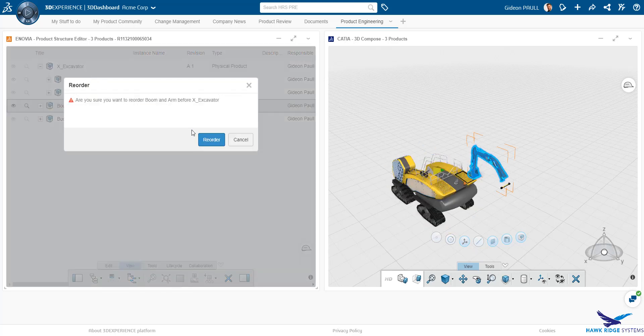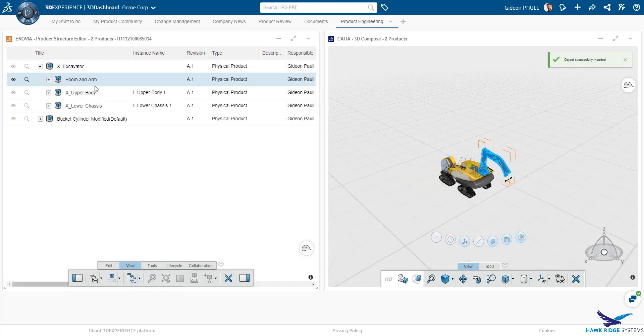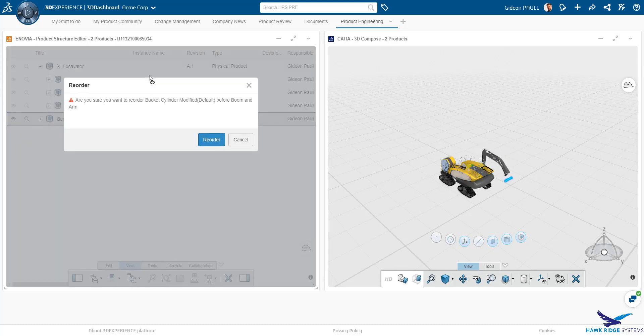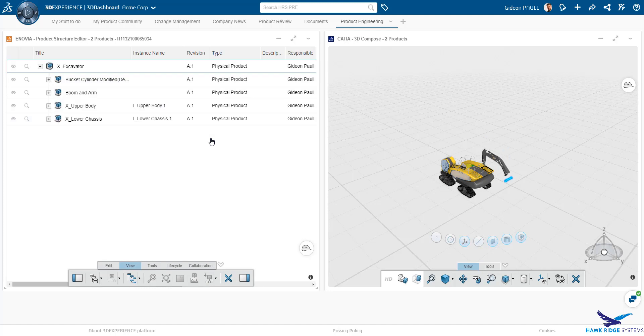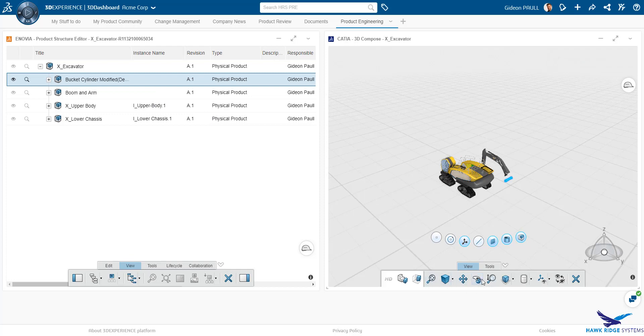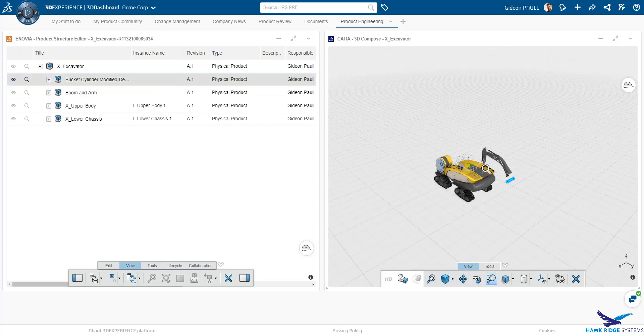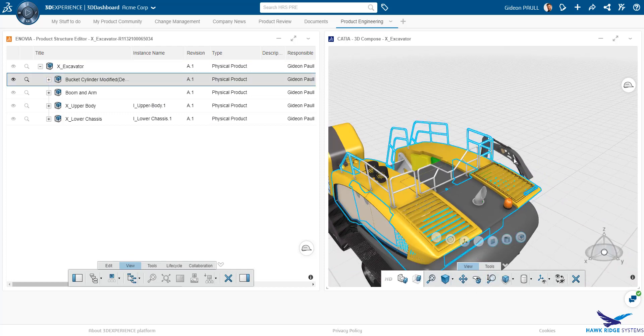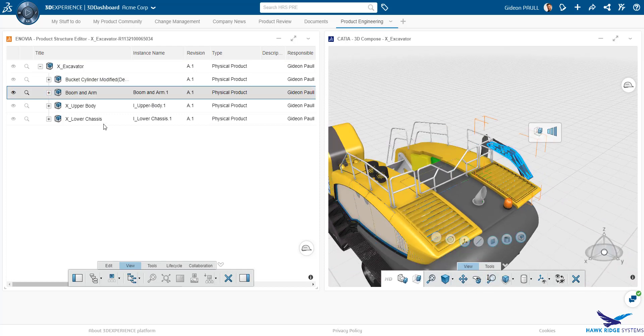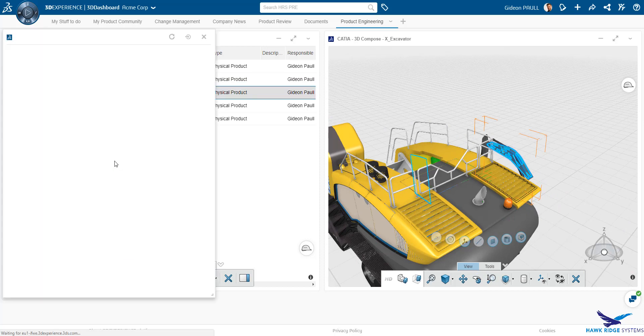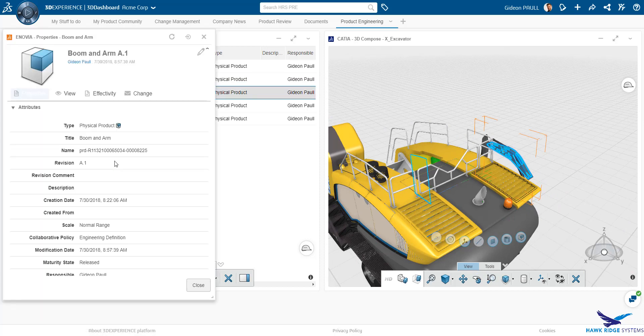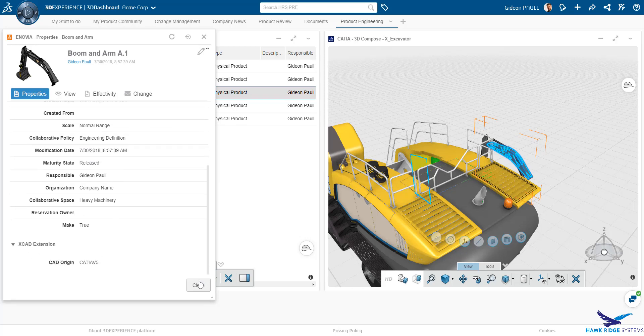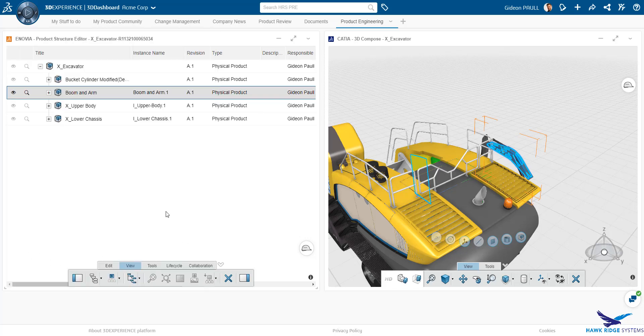Regardless of CAD source, we can now create our own assemblies inside the product structure editor just by dragging and dropping the parts and sub-assemblies into the structure. Here we are adding the SOLIDWORKS and CATIA V5 components into what was a CATIA 3DEXPERIENCE structure, thereby making a hybrid structure. As we can see here, by looking at the properties of the boom and arm, that the source CAD definition is maintained.